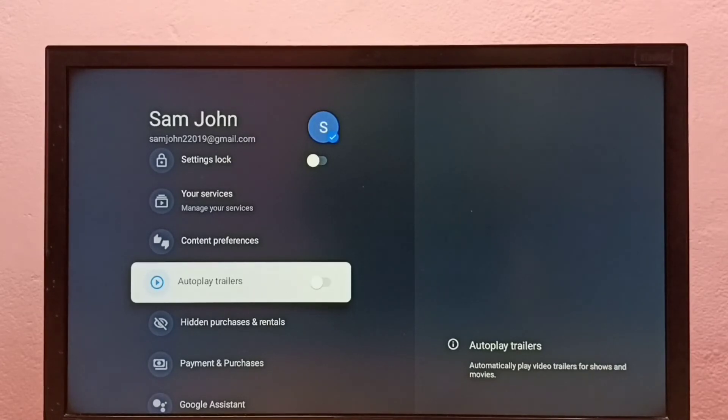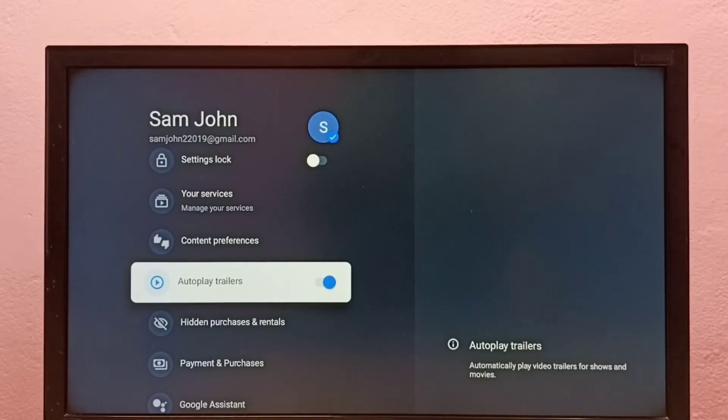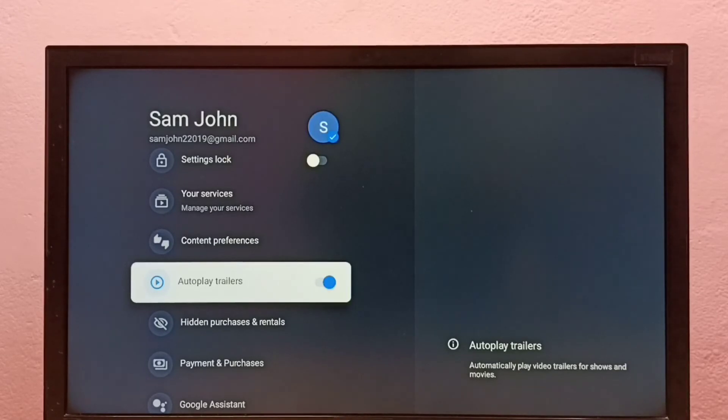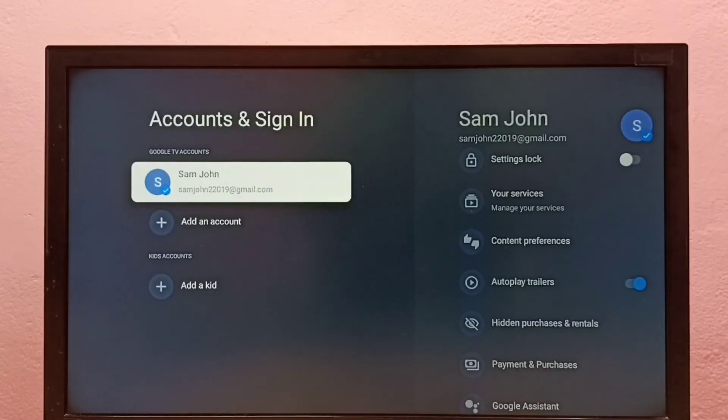If we want to turn it on again, press the select button on the remote. See, now it's on. So this feature will automatically play video trailers for shows and movies. This way we can turn on or off this feature.